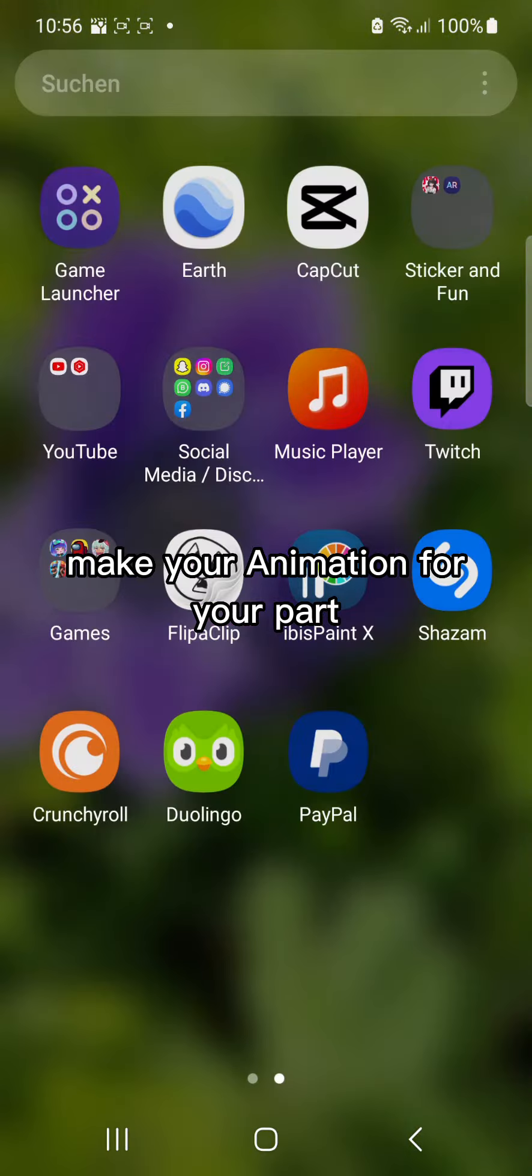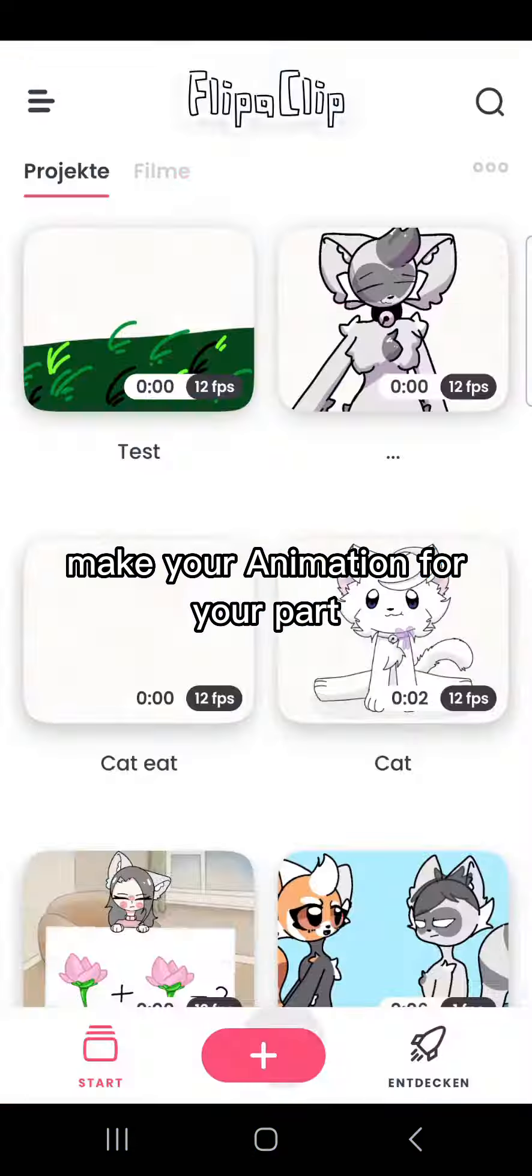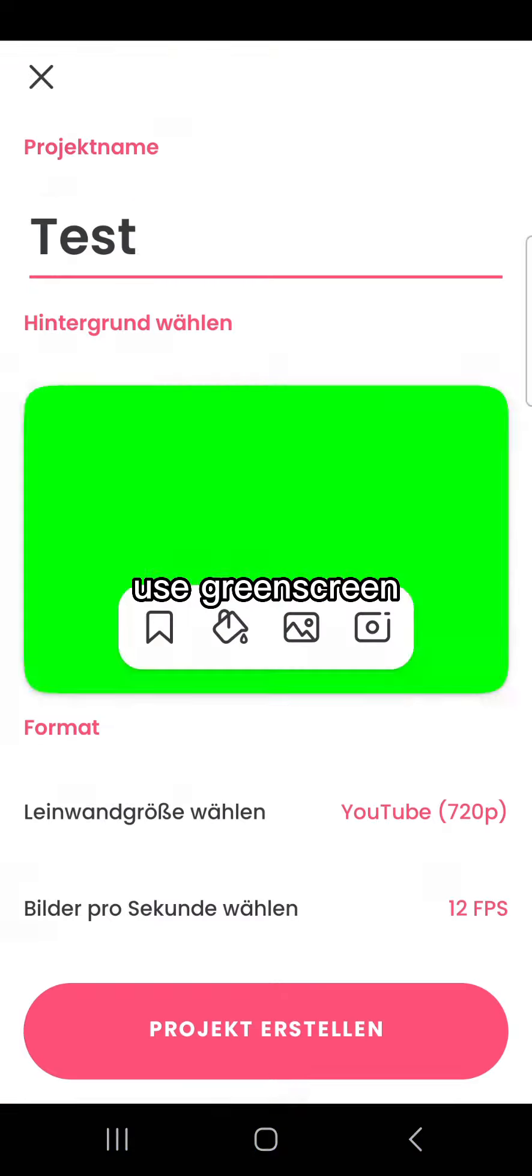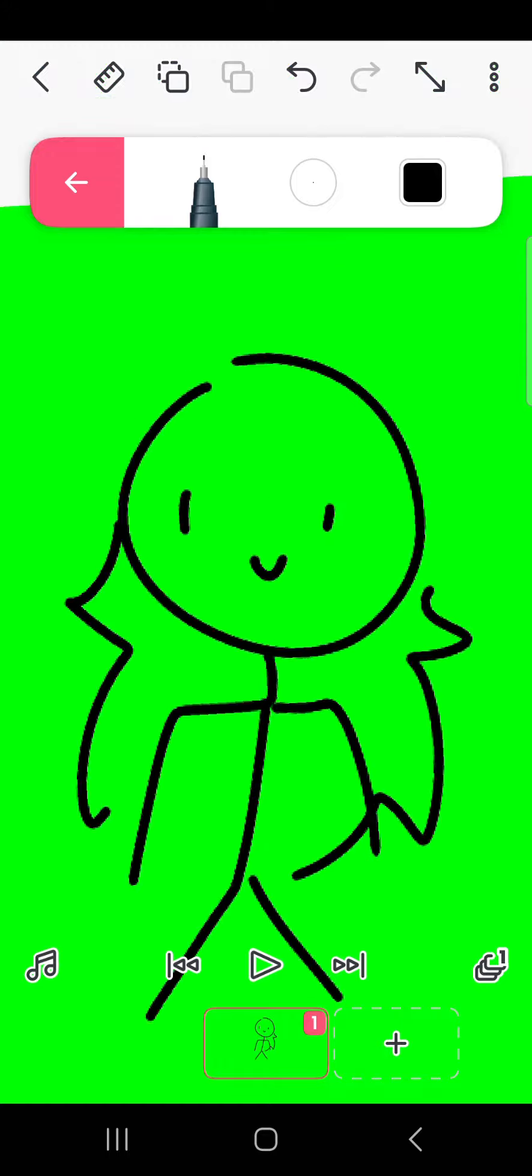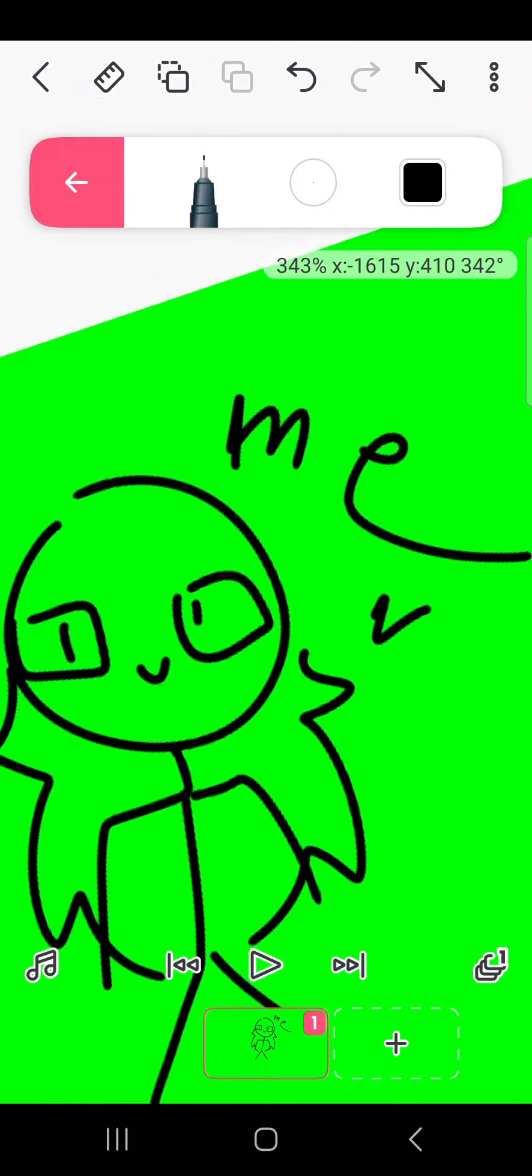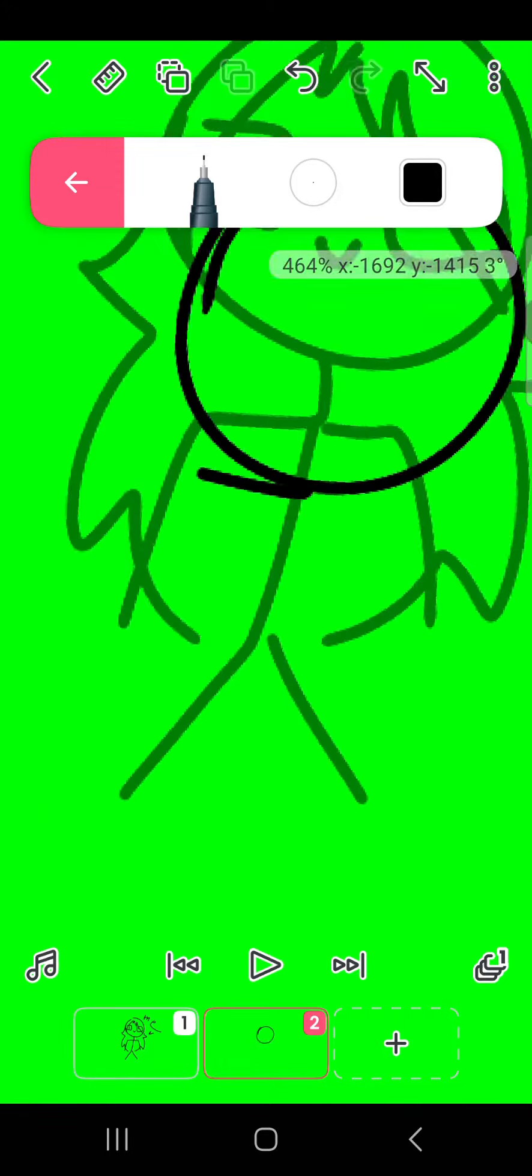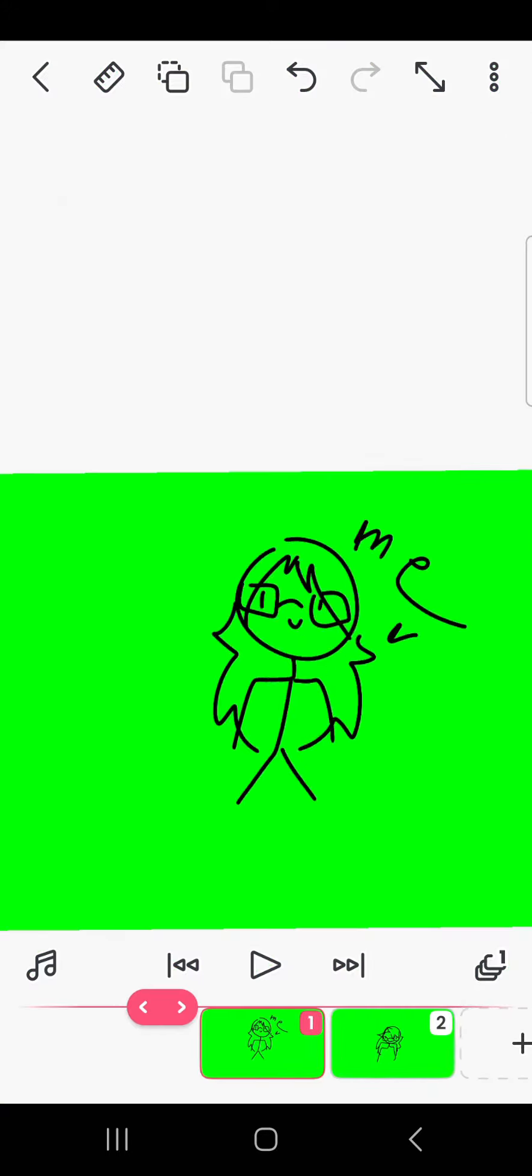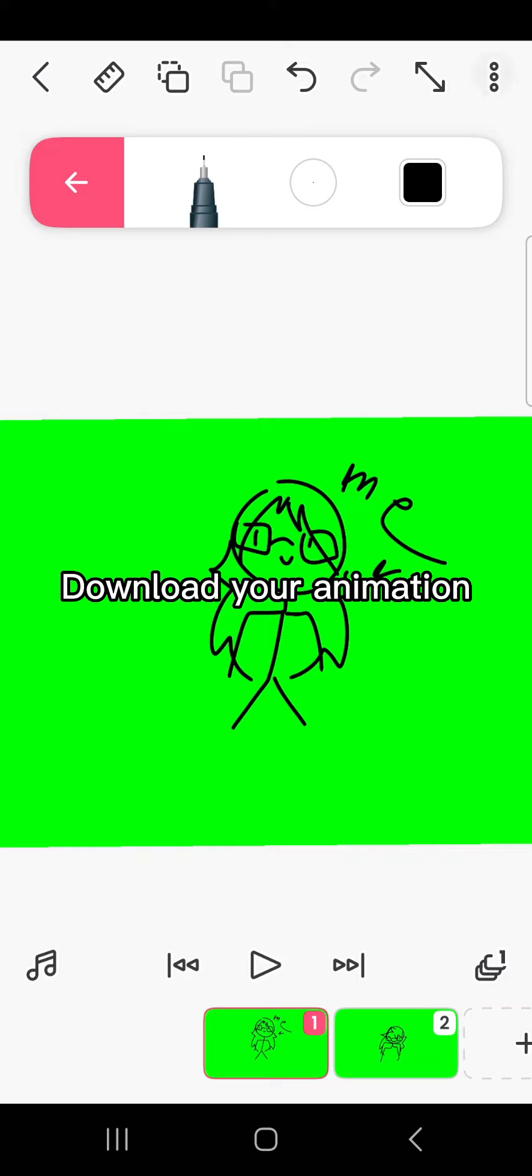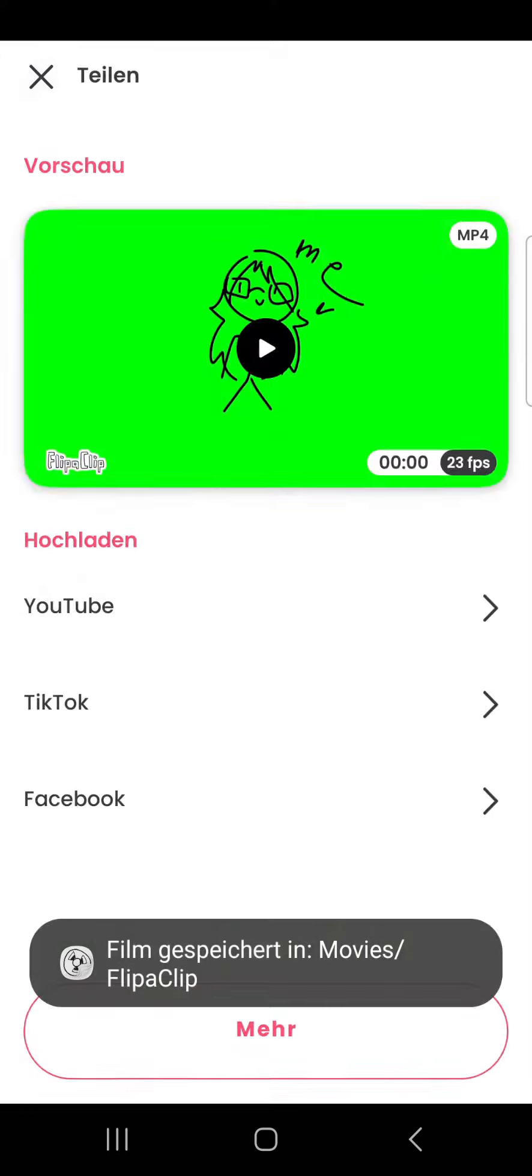Go to FlipaClip and make your animation for your part. Use green screen. Download your animation.